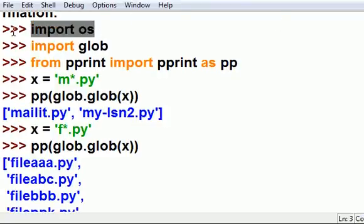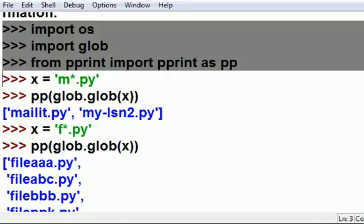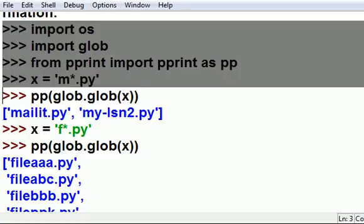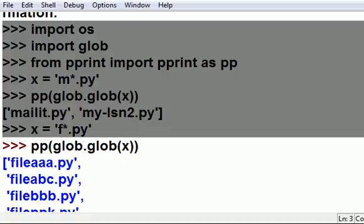Import os, import glob from pretty print, import pretty print as pp, then x equals f star dot py, and then pretty print glob dot glob x. Wow.